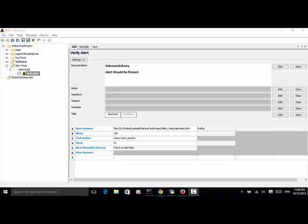The keyword will fail if no alert is present. So by using alert should be present, we can do assertion on alert on a web page.